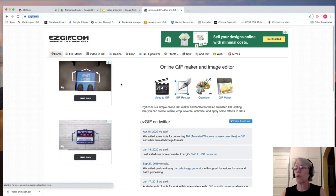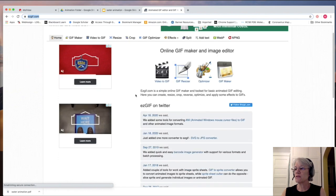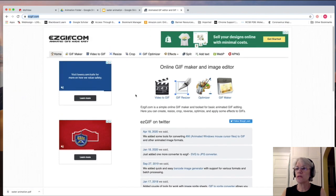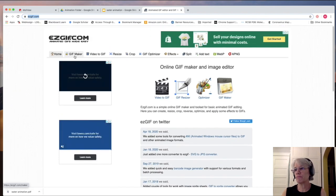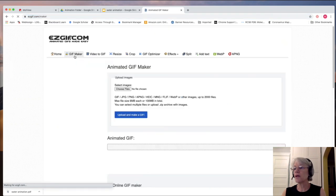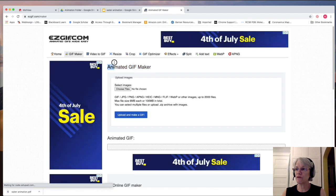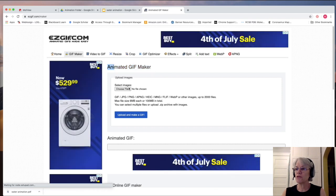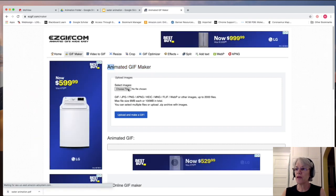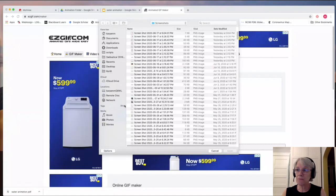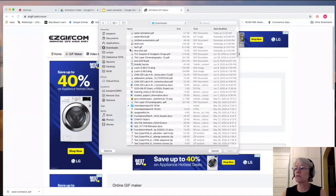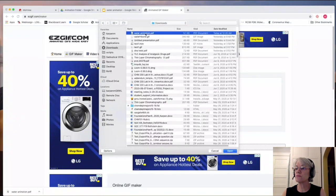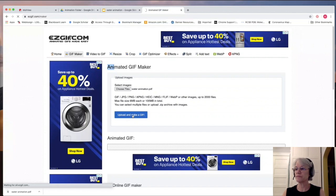And what you do in this case is you choose the GIF maker. So you click on the GIF maker, and that's going to make an animated GIF up here. So you choose your file. I'm going to go to that PDF version that was in Downloads. So that's here.